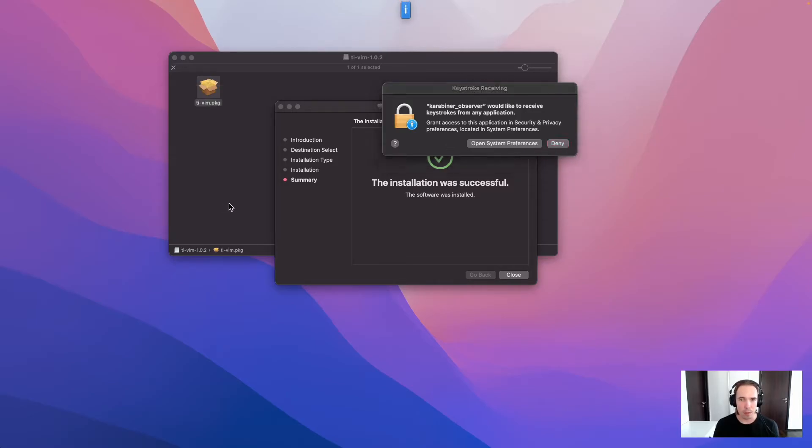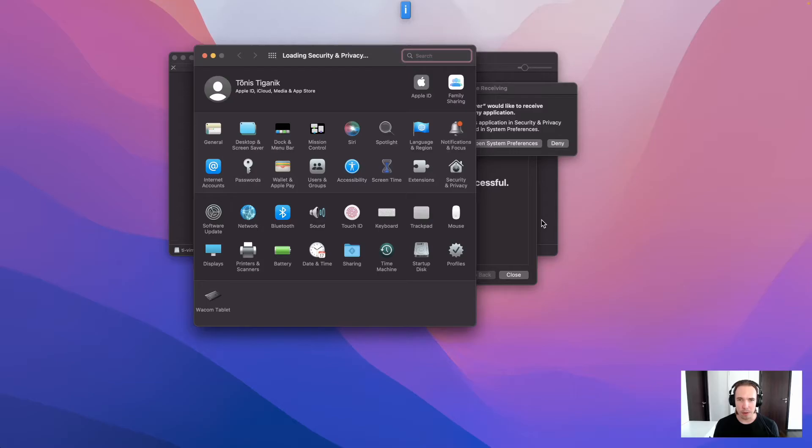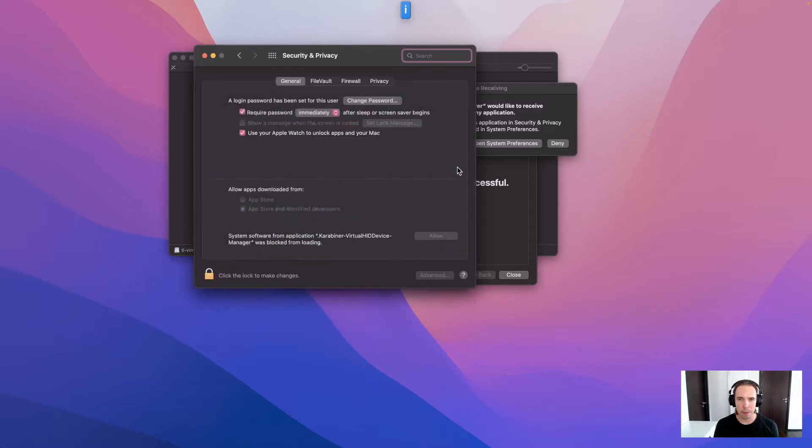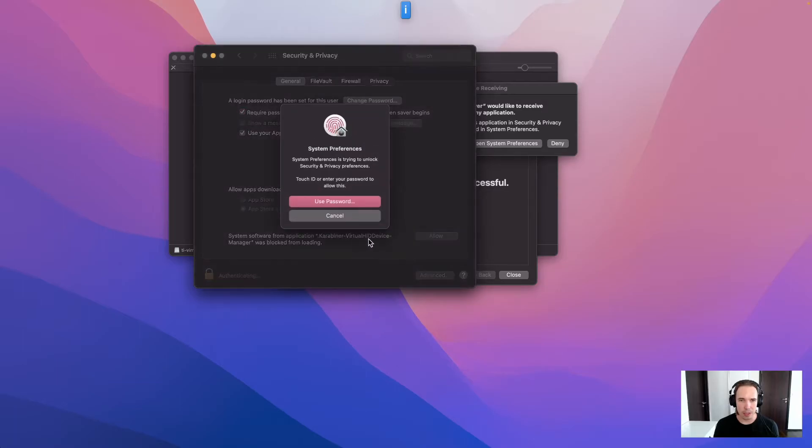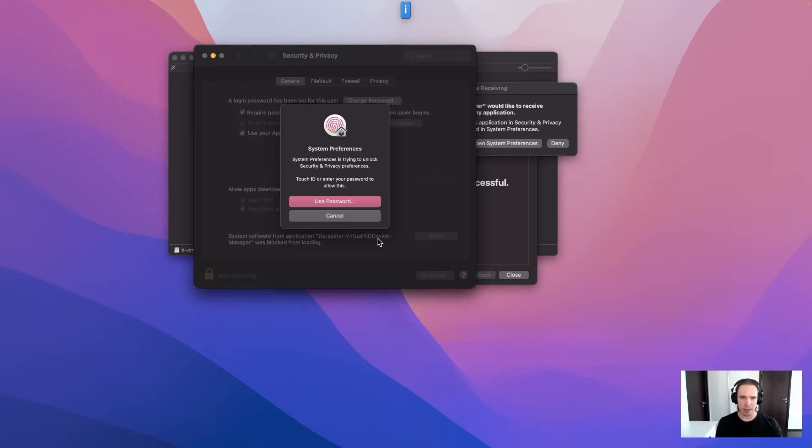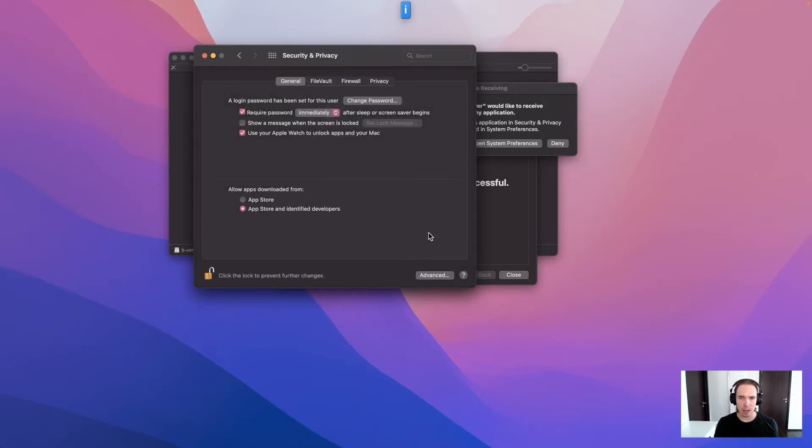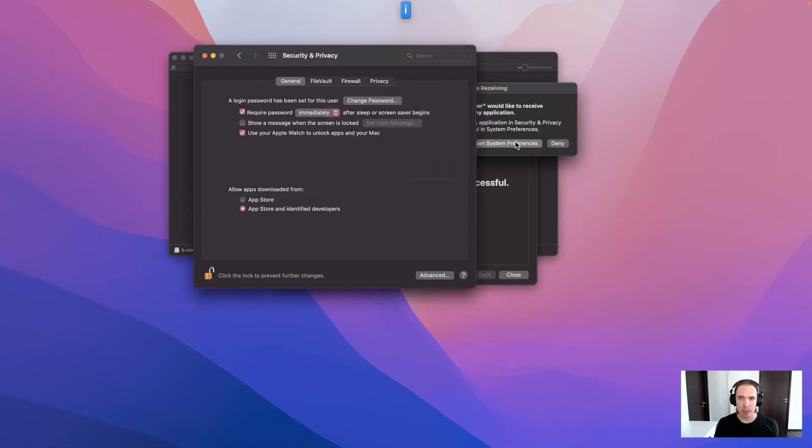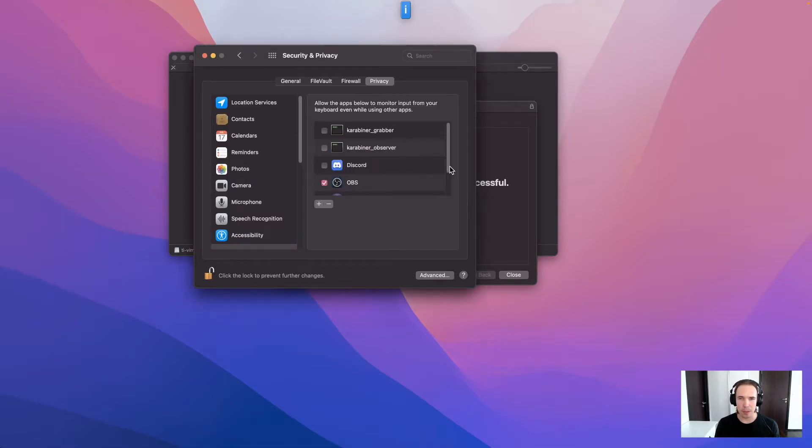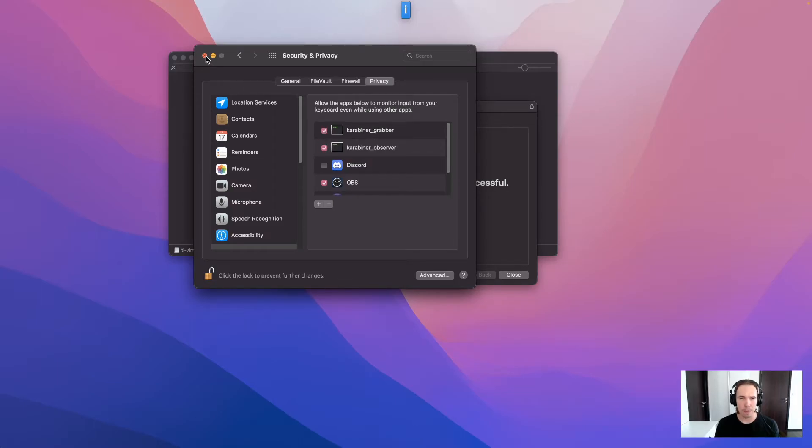So open the security preferences. Security and privacy. The first one is the Carabiner virtual HID device. I can use the Apple Watch to approve. Click allow. And the next two ones are the daemons that run in the background. So enable these as well.